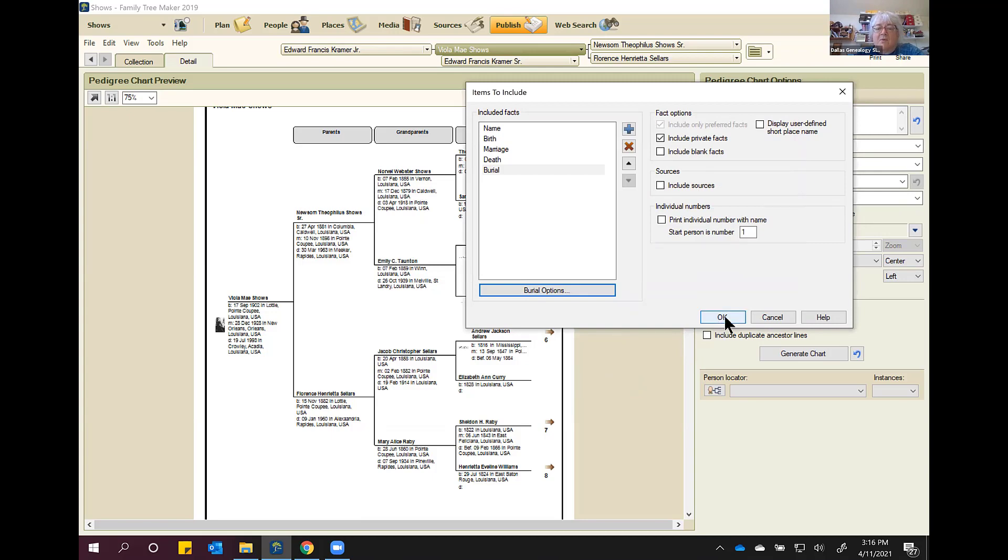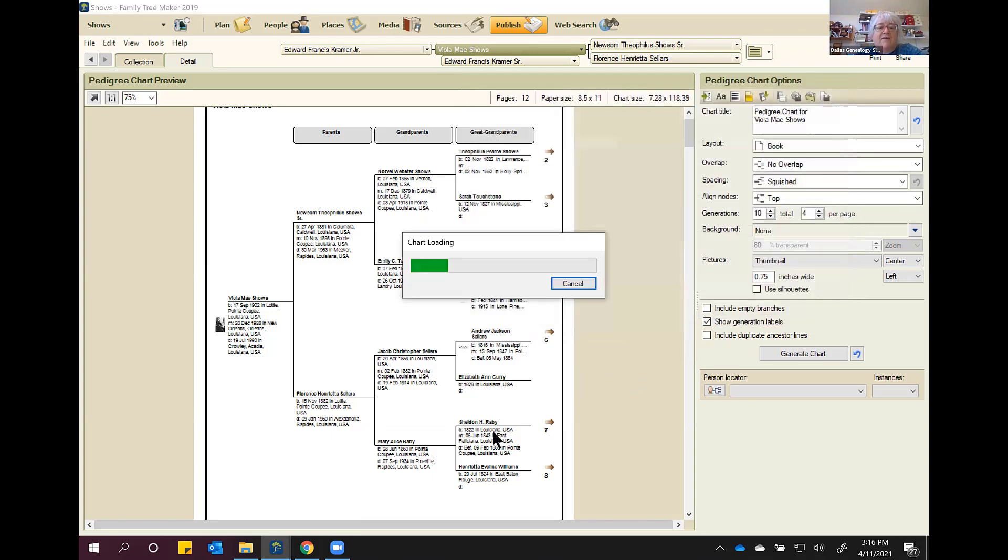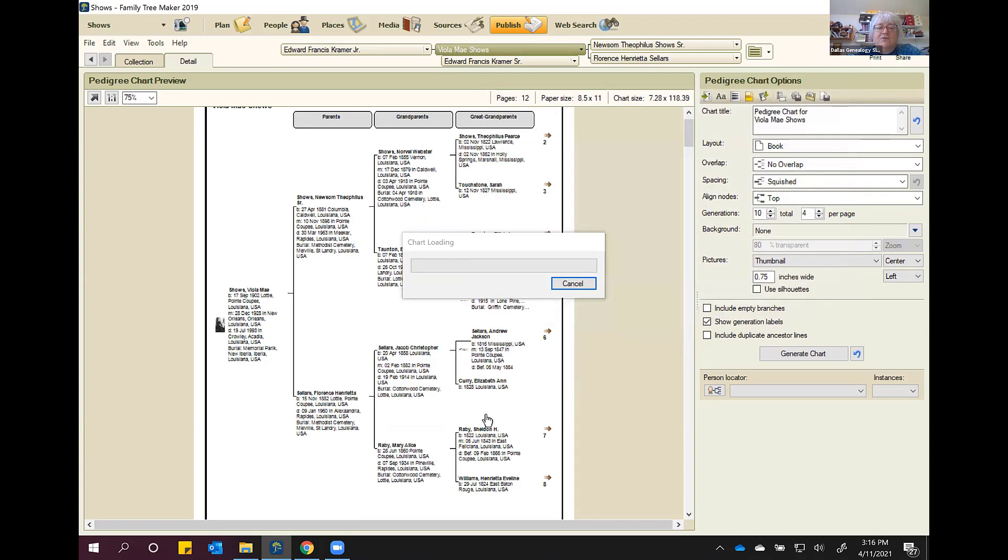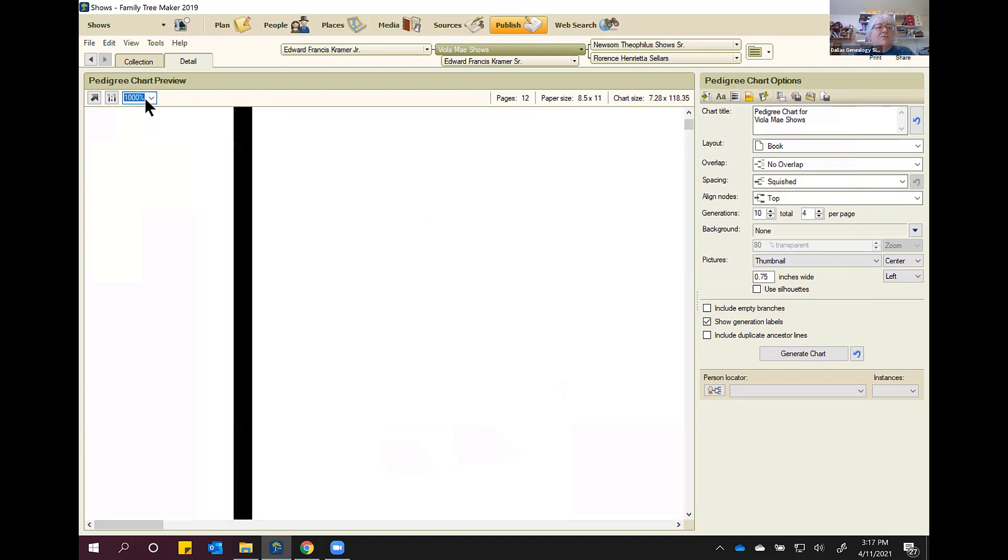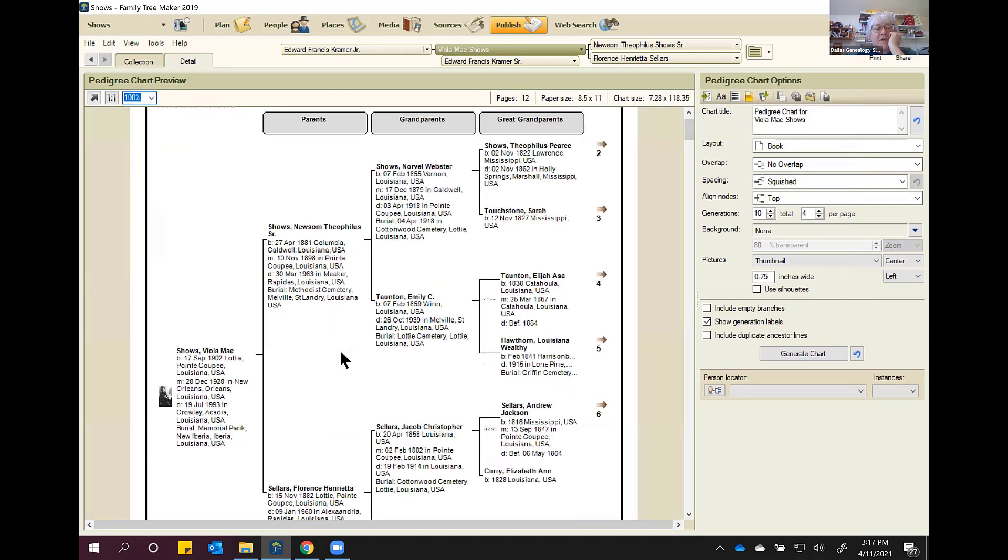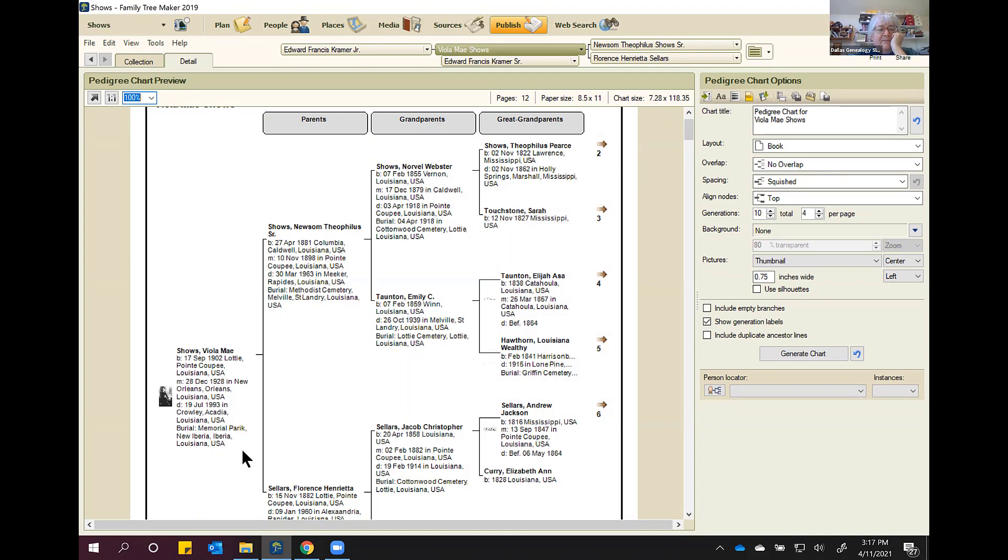All right. So I'm going to click OK. It's going to reload. And you see how it reformatted the name. It reformatted the name. And it did put where she's buried.